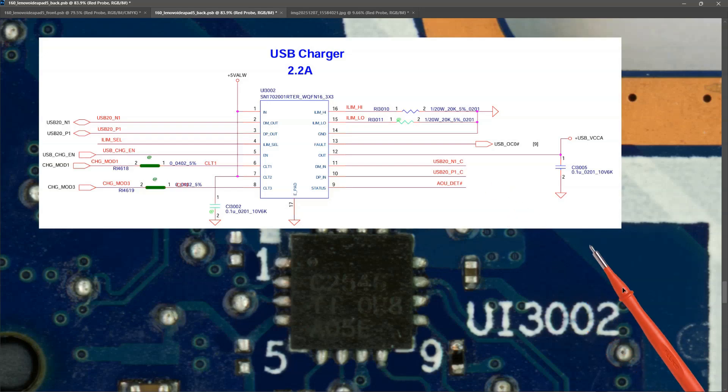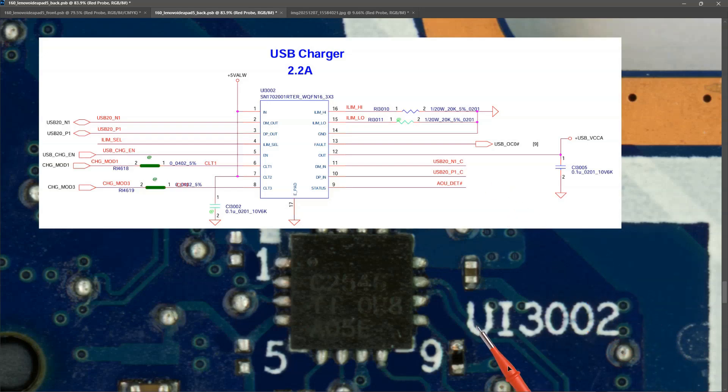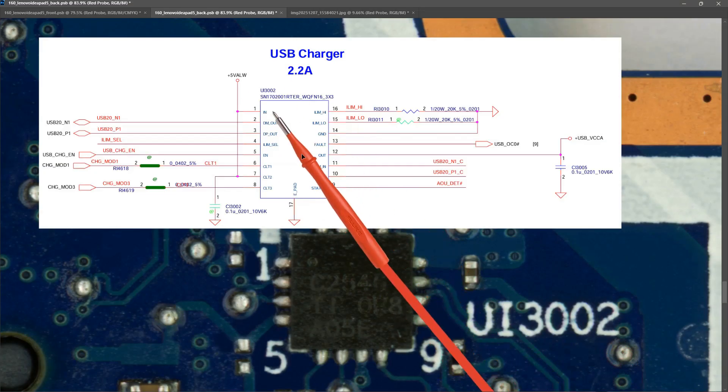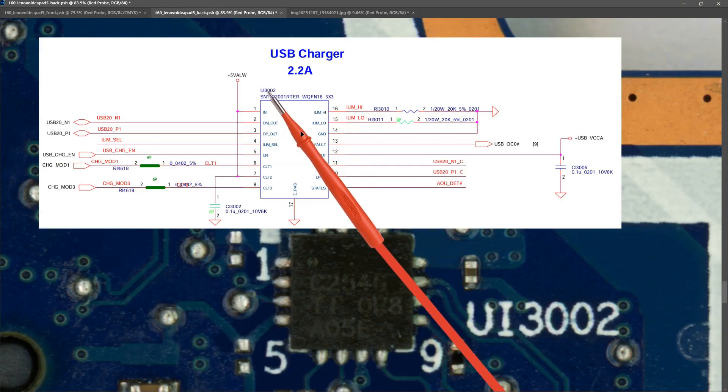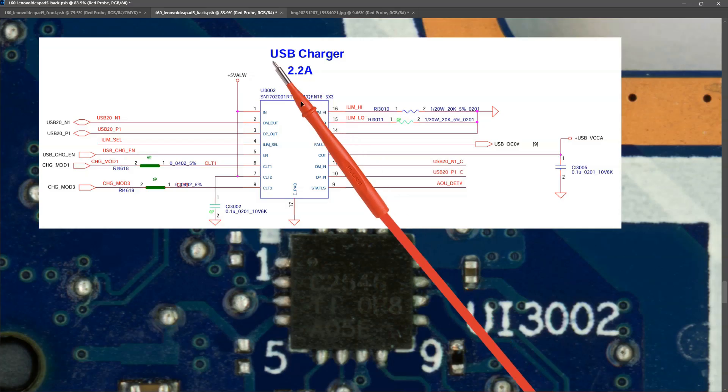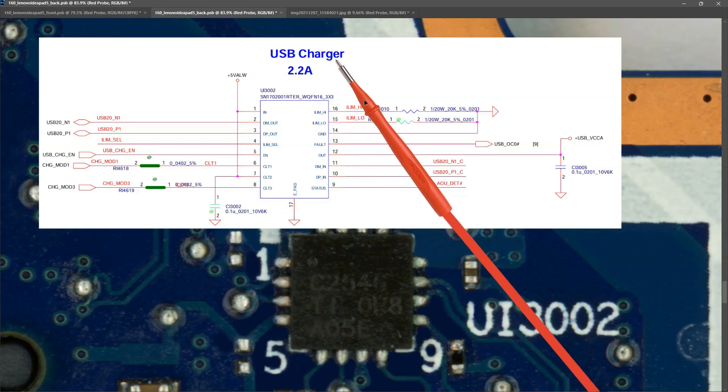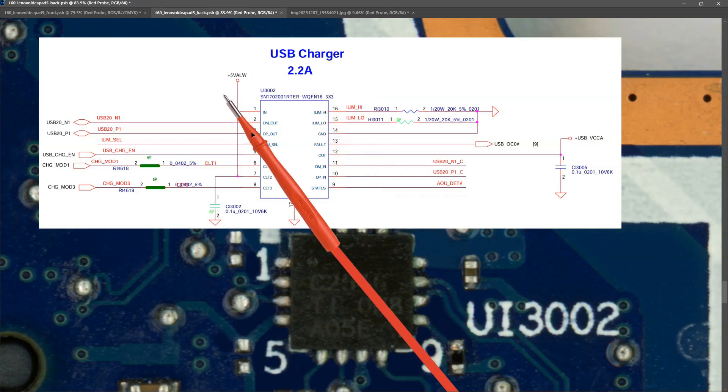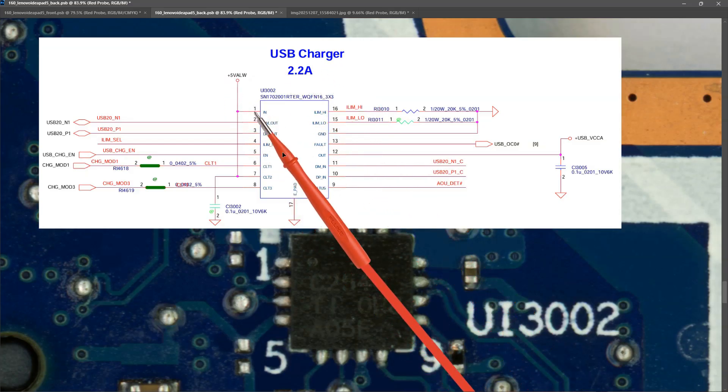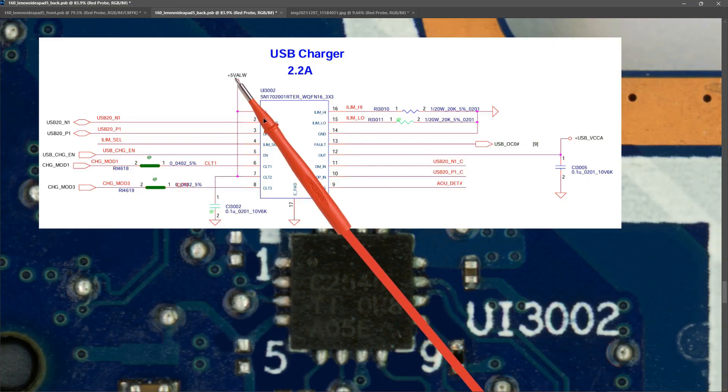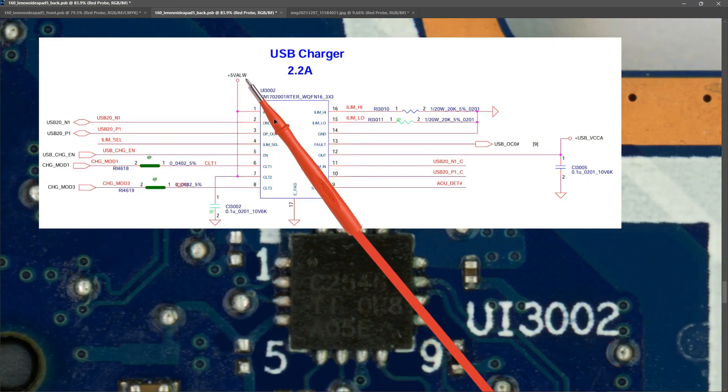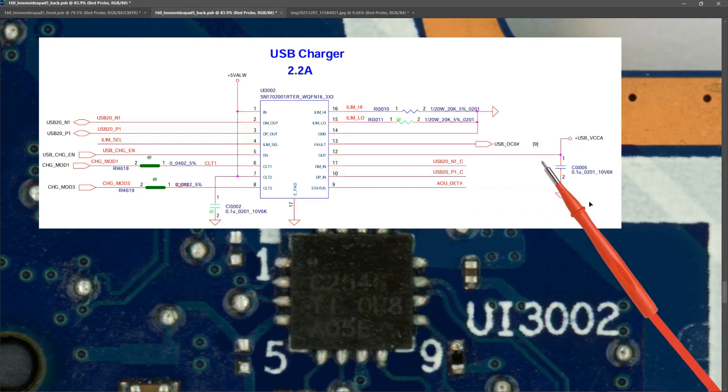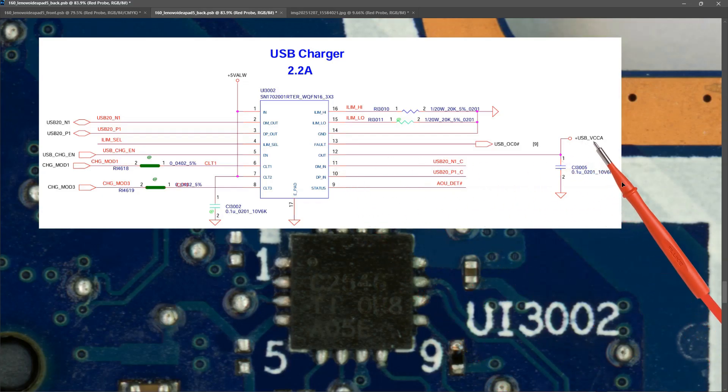On the other side of the board I located this IC UI 3002. When we look at the schematic we can see that UI 3002 is labelled as USB charger 2.2 amp. On pin one it accepts an input of plus 5 volts ALW. And on pin 12 we have an output which is then labelled as USB underscore VCCA.